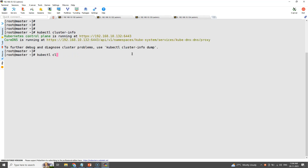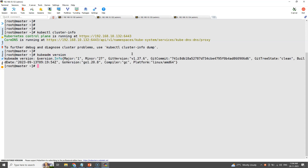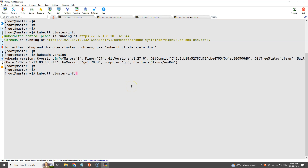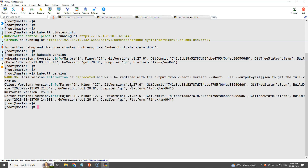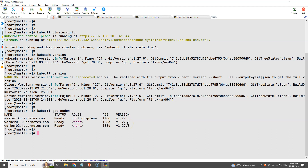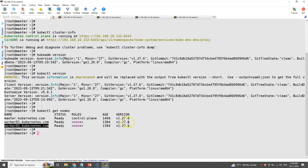To check the kubeadm version, just type 'kubeadm version'. kubeadm is running with version 1.27.6. kubectl is also running with the same version, 1.27.6. The 'kubectl get nodes' command will display the number of nodes in our cluster — one master and two worker nodes. This command also displays the kubelet version in each node, which is 1.27.6.